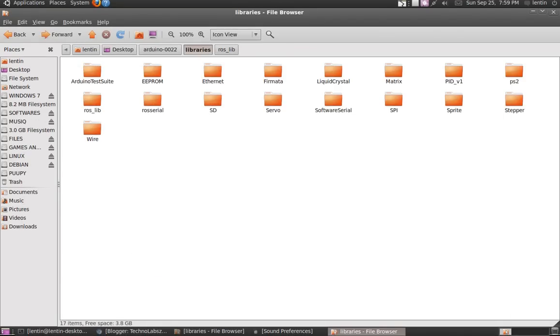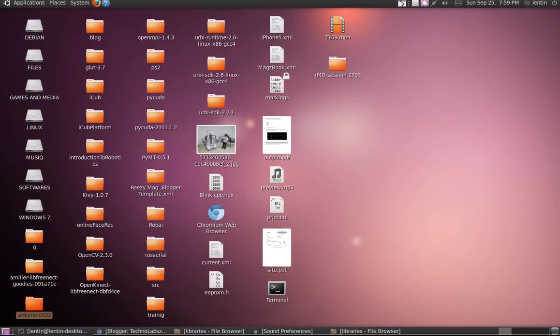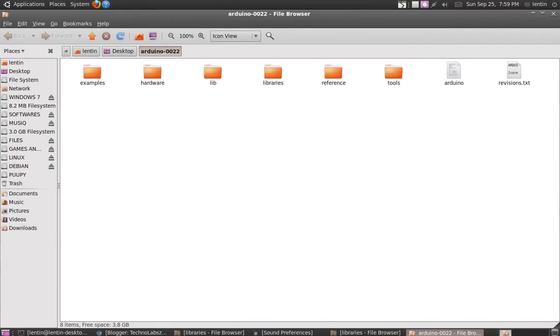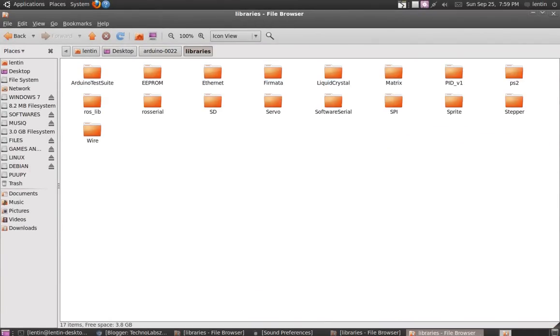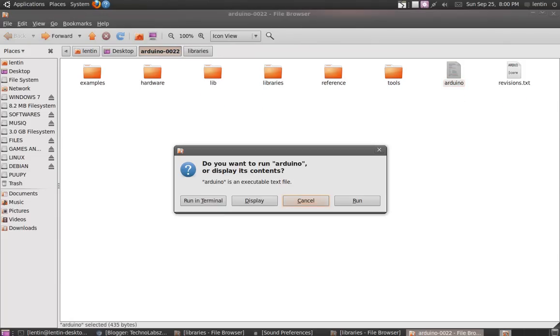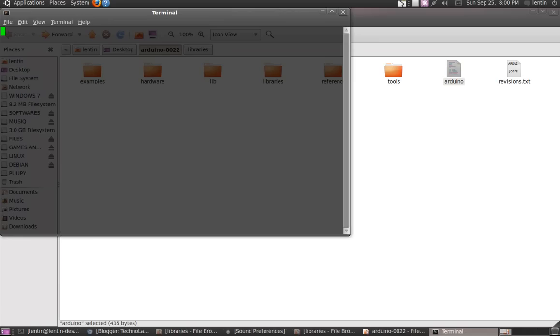...my Arduino folder. I have to copy that folder into the libraries folder. I already copied that. Then we have to open Arduino IDE and also connect the Arduino board.